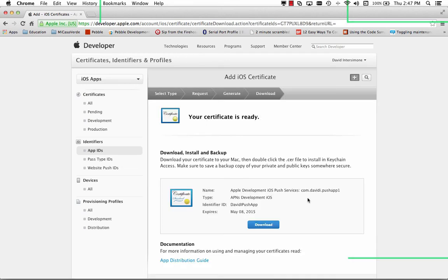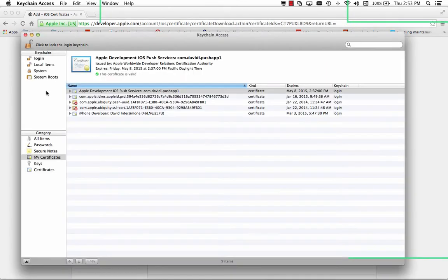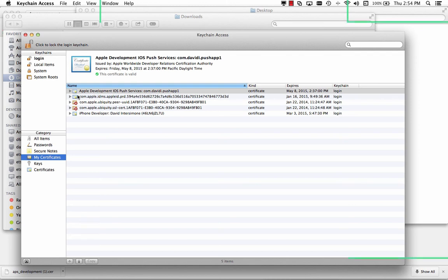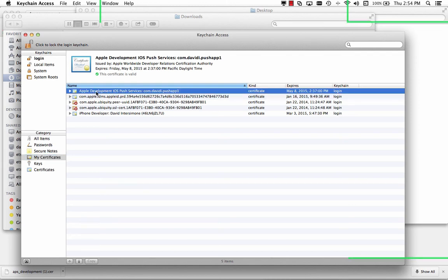So here are my certificates ready. I can download and install it. And here's my certificate. Apple development, iOS push services, com.davidipushapp1.